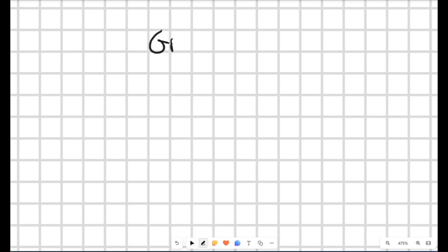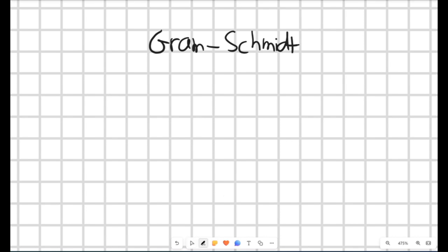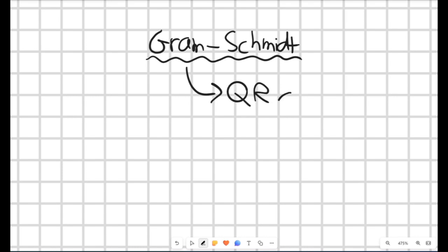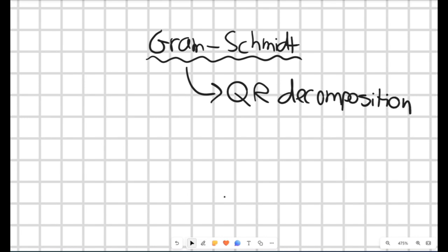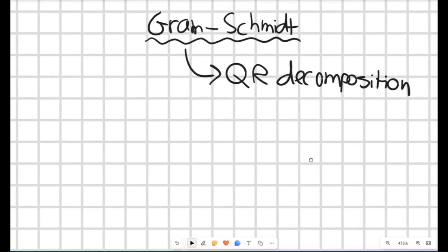This video is about the Gram-Schmidt process, which is really important in linear algebra and comes up again and again in many different cases. For example, it features in conjugate gradients, and in particular it forms a key part of the QR decomposition, which is a classic approach for finding eigenvalues — something we'll probably look at in the next video.